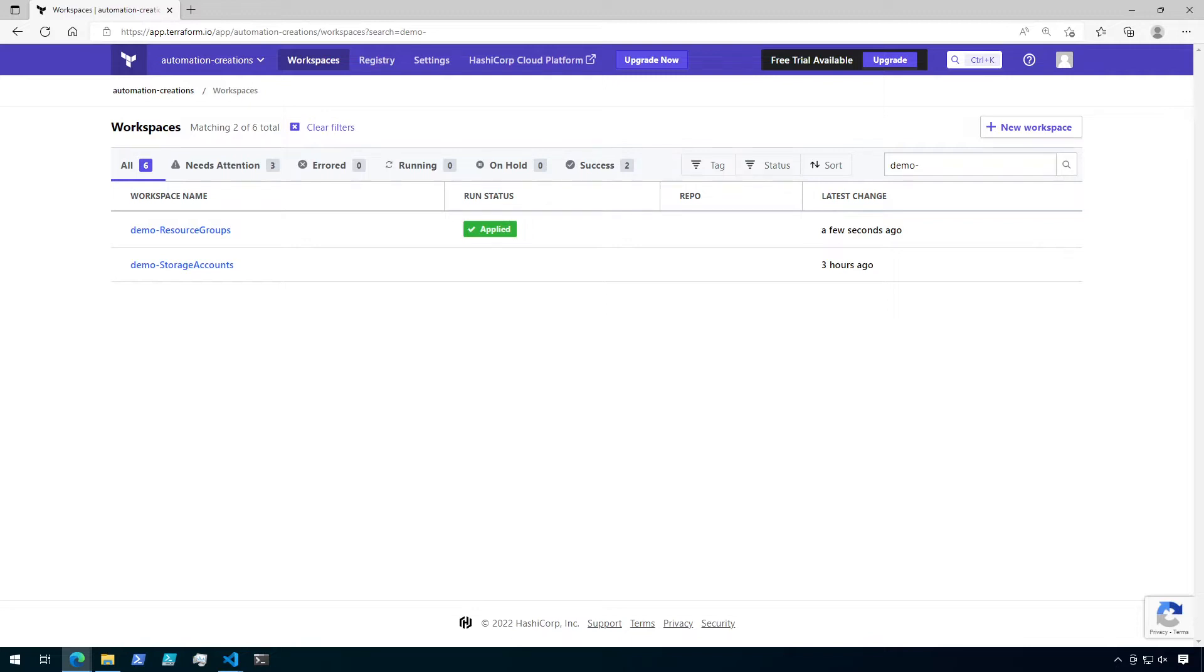For example, you could create some resources under one workspace, then send the details for those resources to the Terraform outputs. Then, in another workspace, you can consume the state of that first workspace and use those details from the outputs to build more resources.